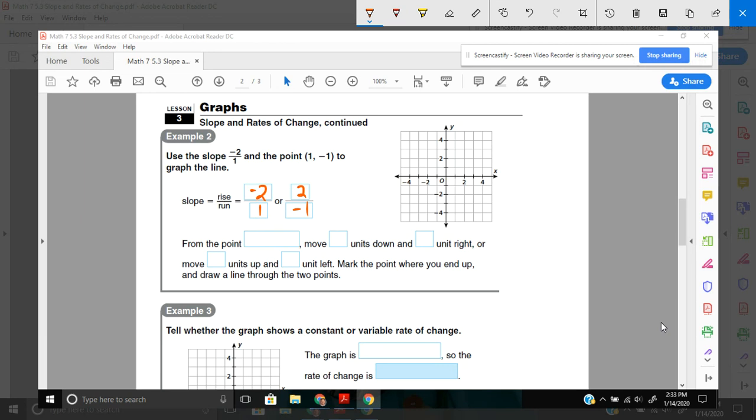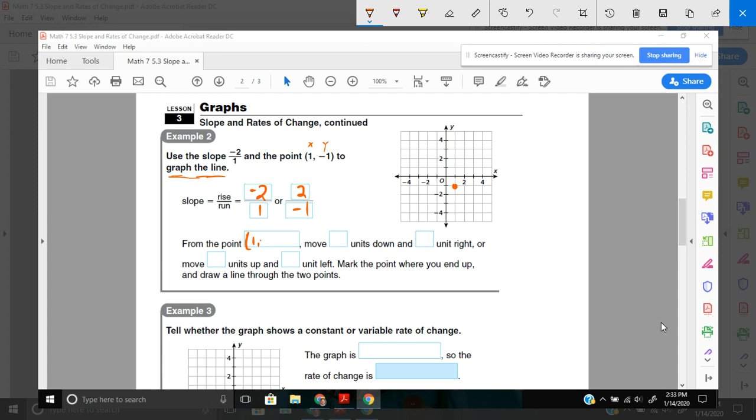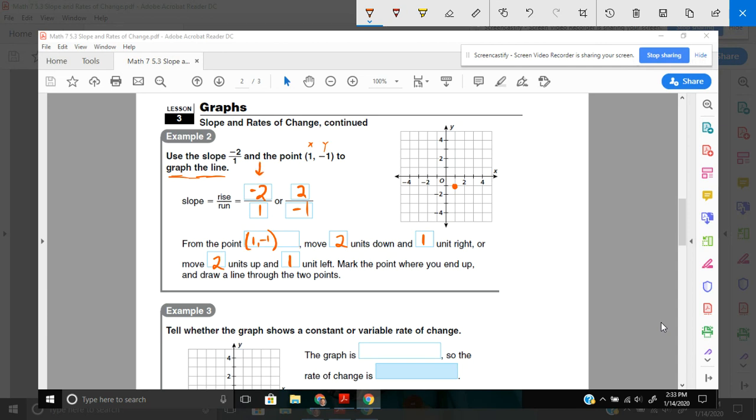And then start at the point 1, negative 1. So 1, negative 1 would be right 1, down 1. Remember, this is our x and this is our y. And then we need to use the slope to graph a line. So from the point 1, negative 1, where we start, move how many units down? Well, 2 units down, because it's negative, and 1 unit to the right. Or, if you look at it this way, you move 2 units up and 1 unit left. It doesn't matter which one you choose. I'll start with this one first.